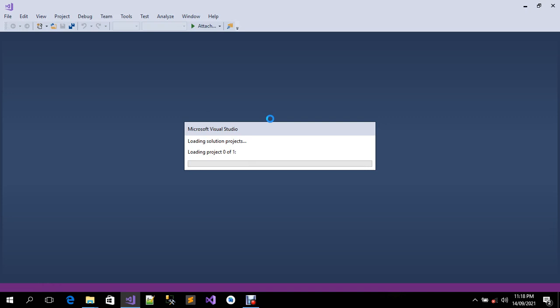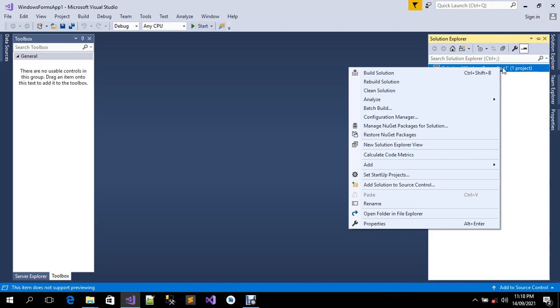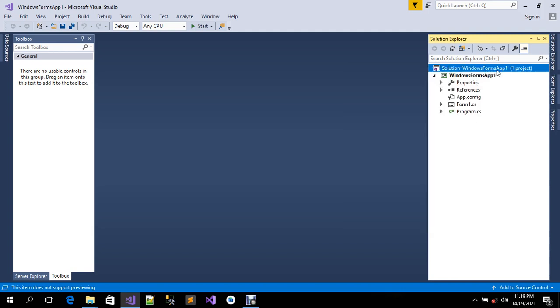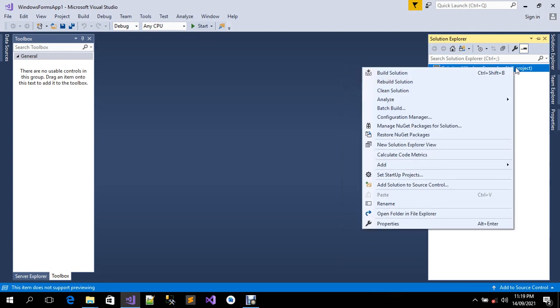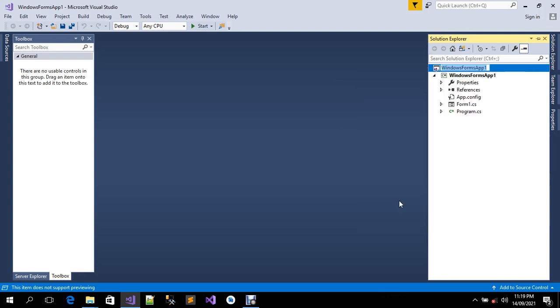I'm going to click on the Solution Explorer. These are the main contents in the solution project. To rename it, you need to right-click on the solution project and click on Rename.